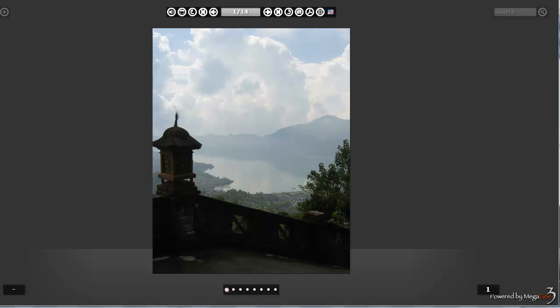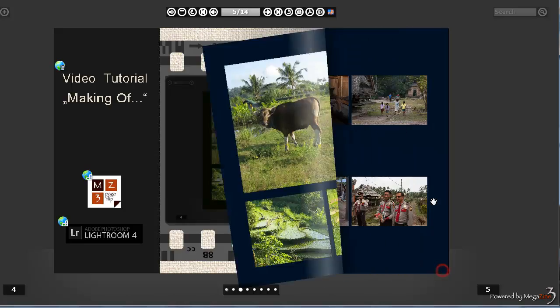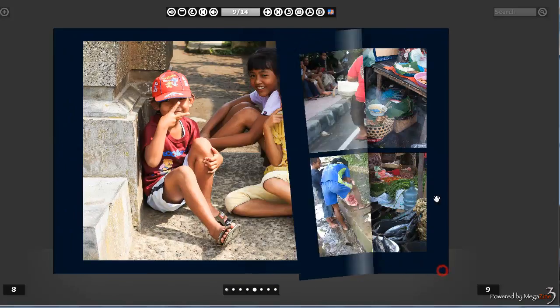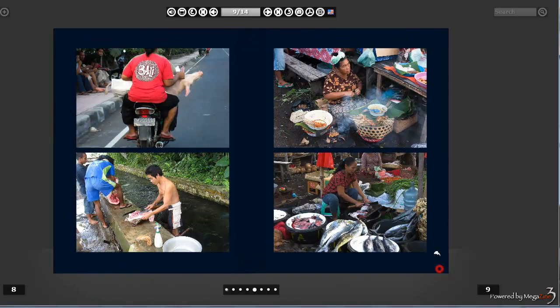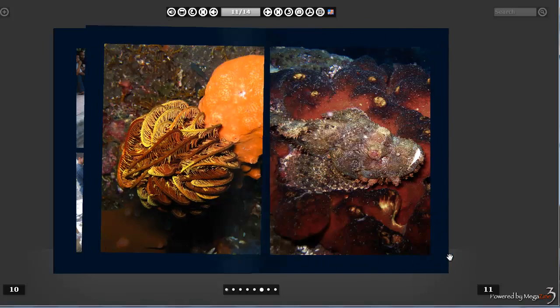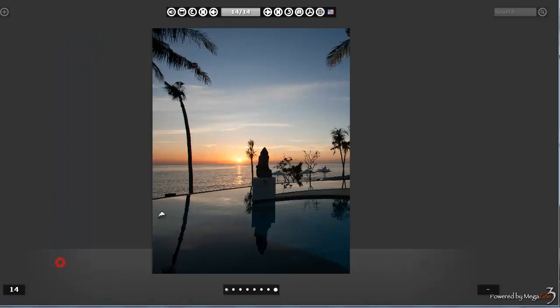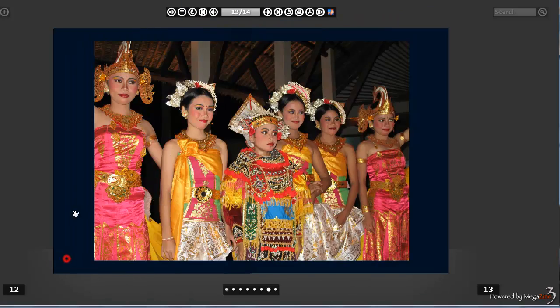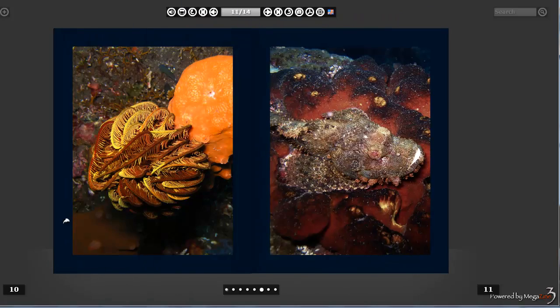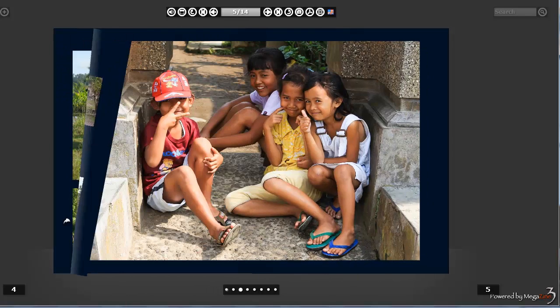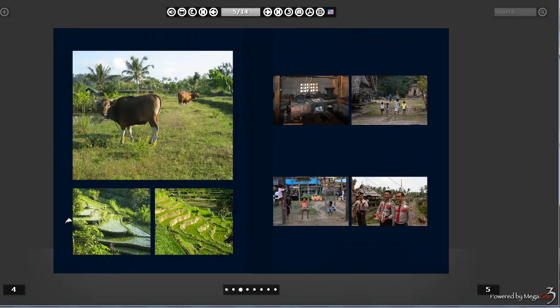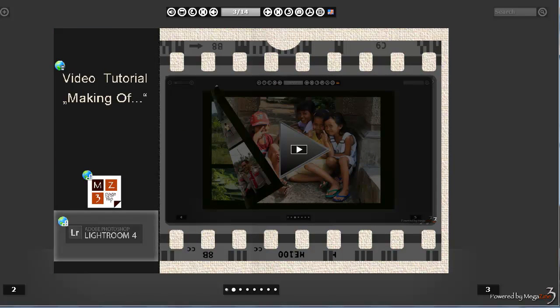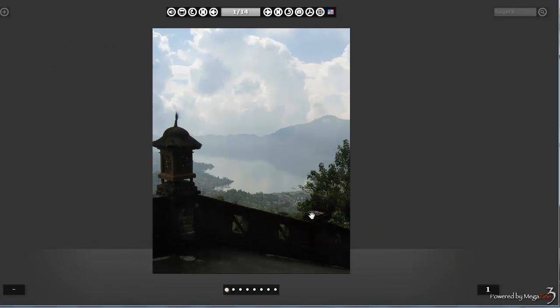In this video we show how to create a photobook like this one with Lightroom and Magazine 3. Lightroom 4 is a new version that supports a book feature where you can arrange your photos on pages and then create a PDF file that is converted with MZ3 Tool 3 and then presented with Magazine 3 locally on the PC or over the internet.